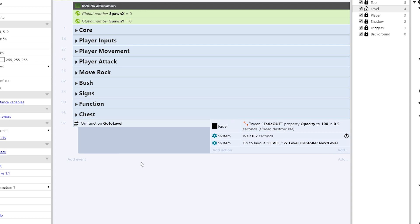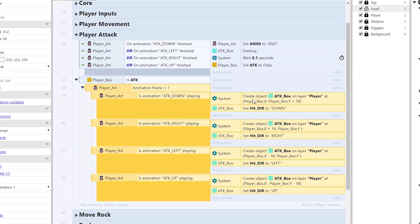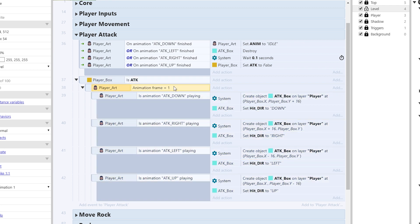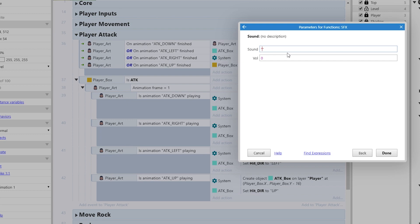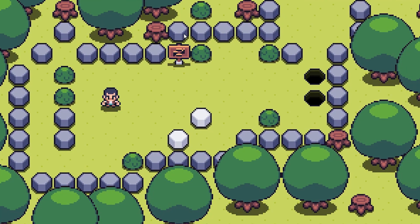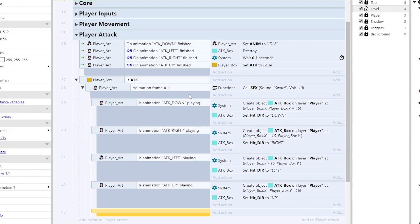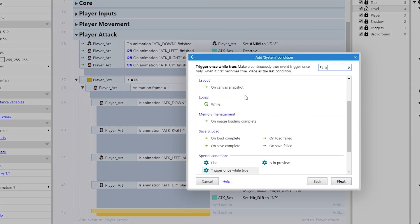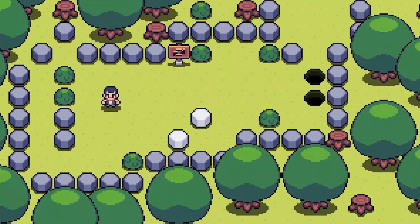Now the last two. First is sword swing — go into player attack and play the sound when we're attacking on animation frame one. Add action, function sound effects, call it 'sword', volume negative 10. Testing — we're running the same problem, needs trigger once. Hit B for a new blank sub-event, double-click system, trigger once while true, and drag the function into that. We can do that in all directions — it all works out fine.